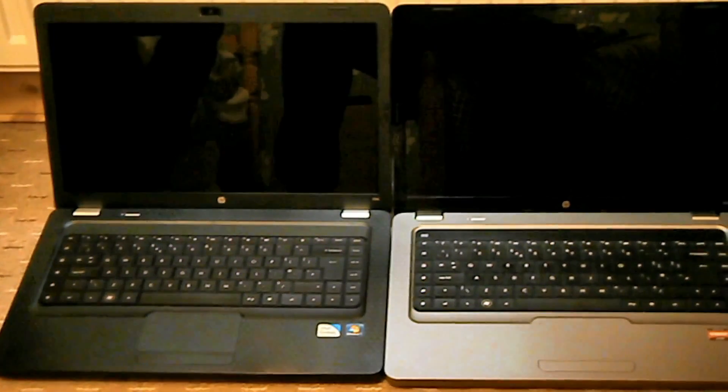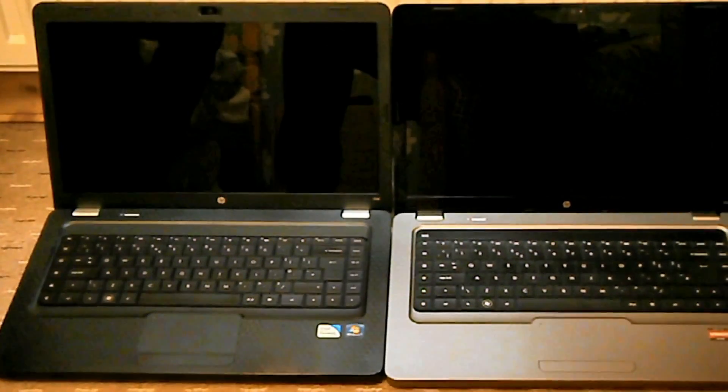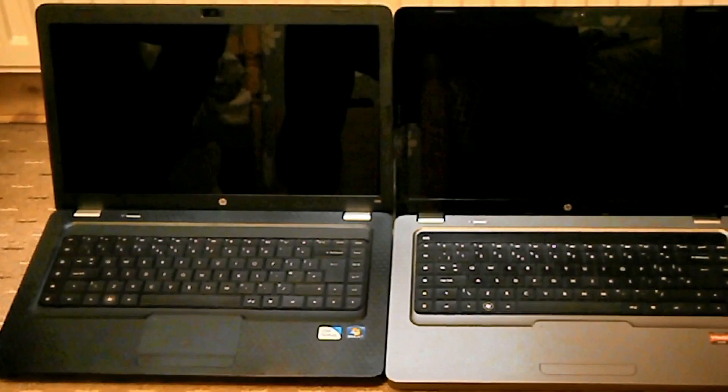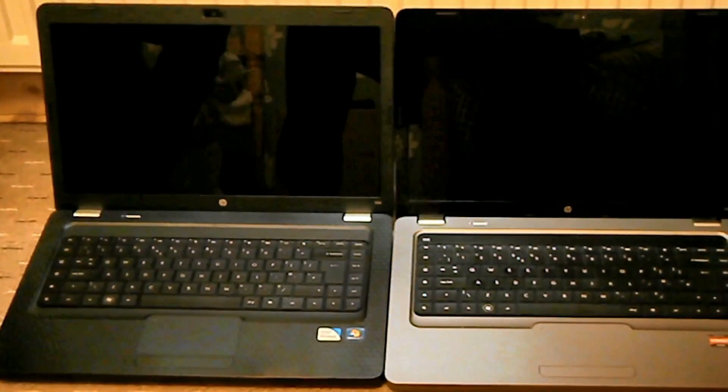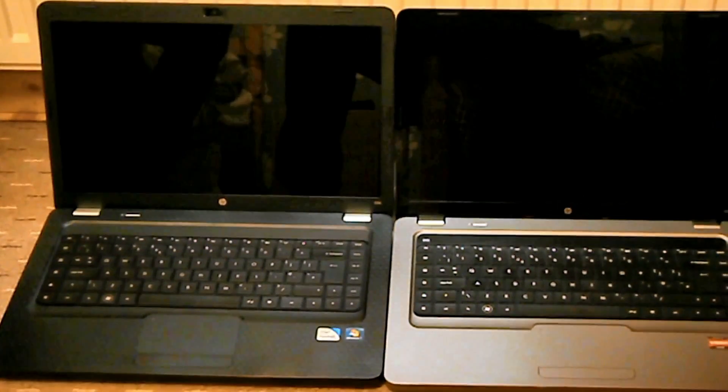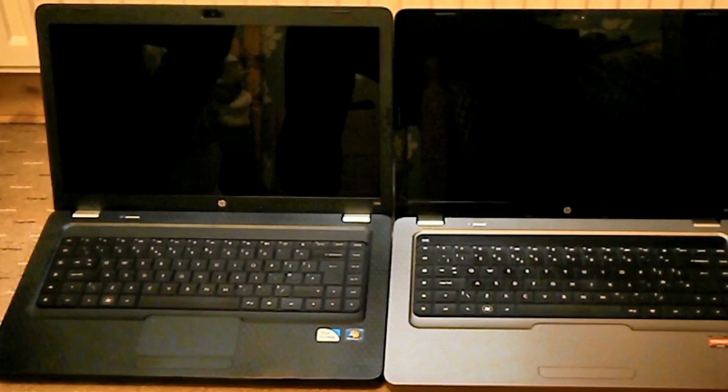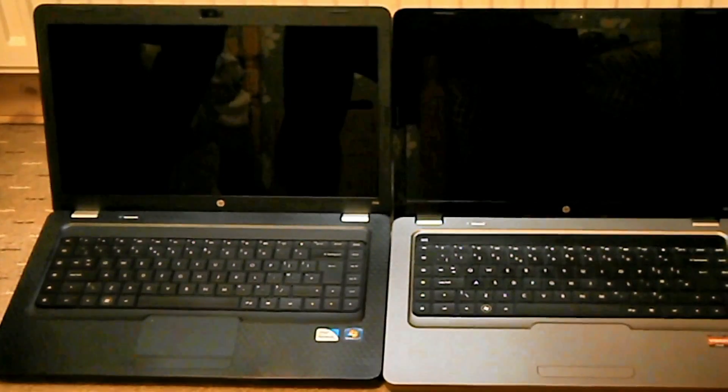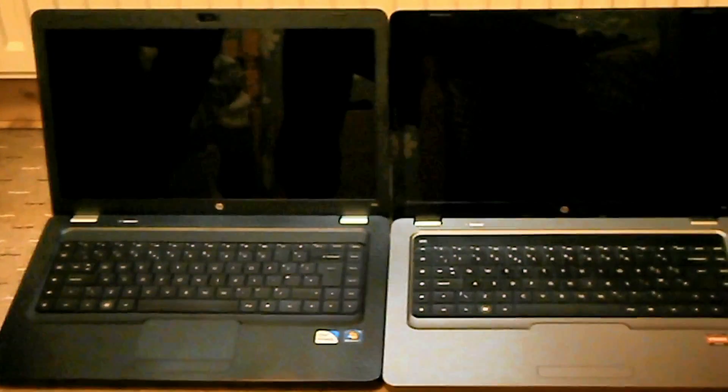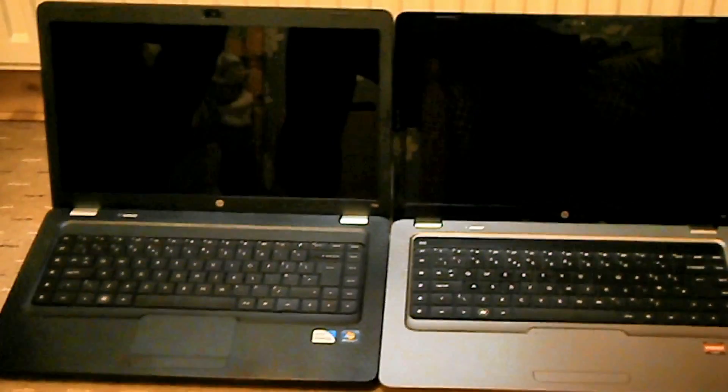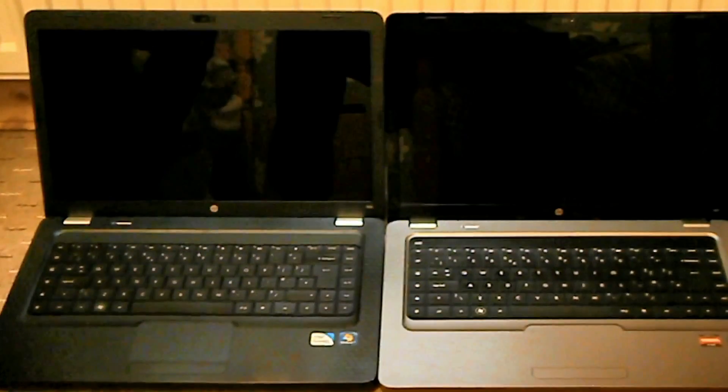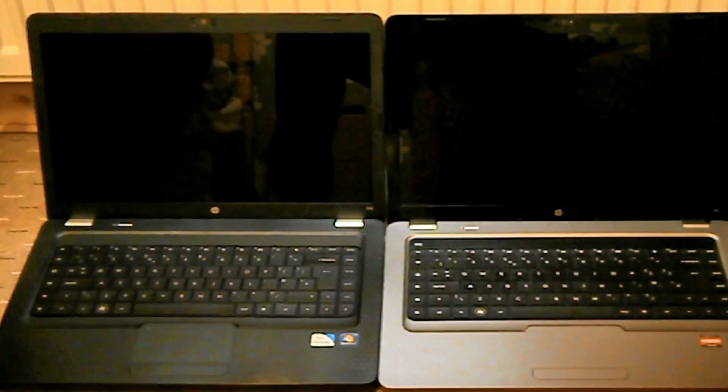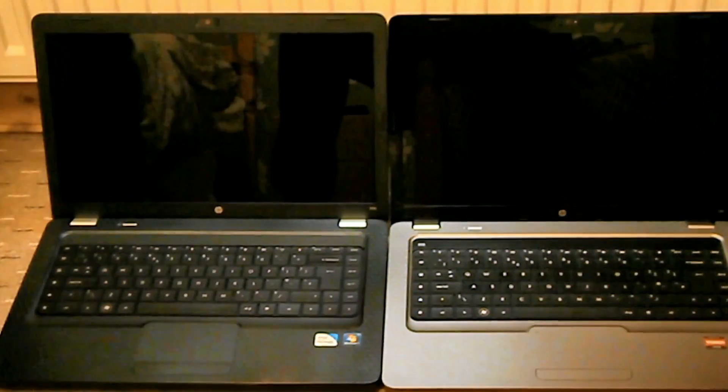The one on the right has an AMD Venom triple-core, and the one on the left has a low standard Intel Pentium. The specs will be in the description, so let's get this started.